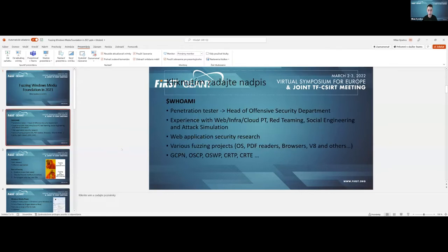Some information about me: I'm currently working as a penetration tester and head of the offensive security department at a company called Istrosec. I have experience with web application, infrastructure, and cloud penetration testing, also doing red teaming engagements with my colleagues, social engineering simulation attacks, and attack simulation. Regarding research, our team performs web application security research focusing on commonly used web applications and also fuzzing projects.